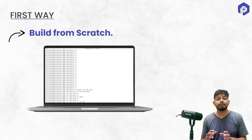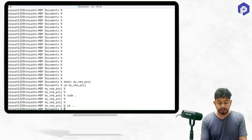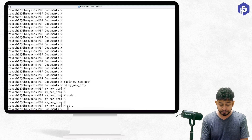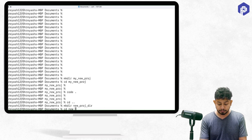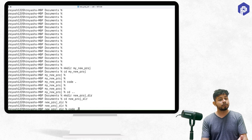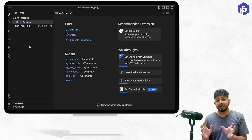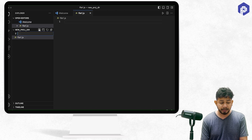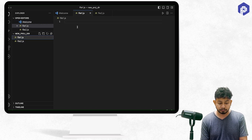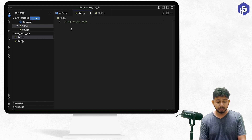First, let's take the case where we are building something from scratch. Let's go to the terminal and create a new project directory, then go to that location. Let's open VS Code using the command 'code .' At this particular directory, I'm creating my project. Let's add a few project files — file1.js and file2.js — and write the first few lines of code.